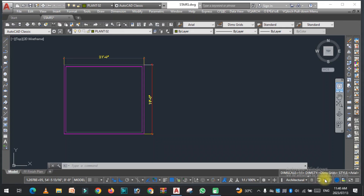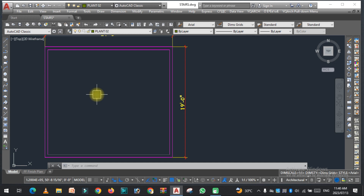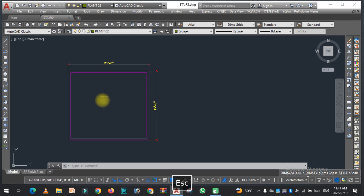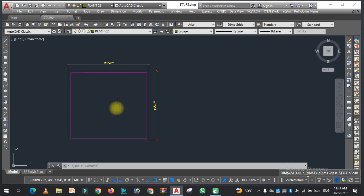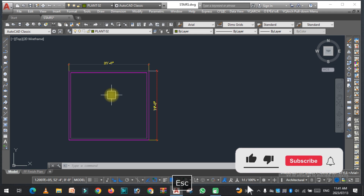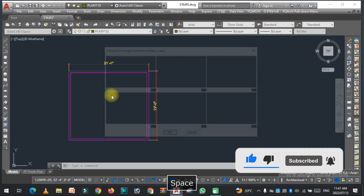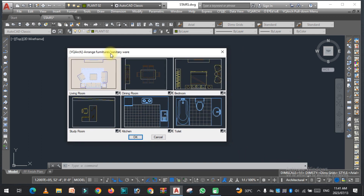Welcome to SRK Studio. In this video we are going to discuss the very important command of the YQMarch plugin. As you can see the walls are here and the square is here, and the bedroom is here. Now we try the very important command — that is JJ. You need to type JJ and press Enter.